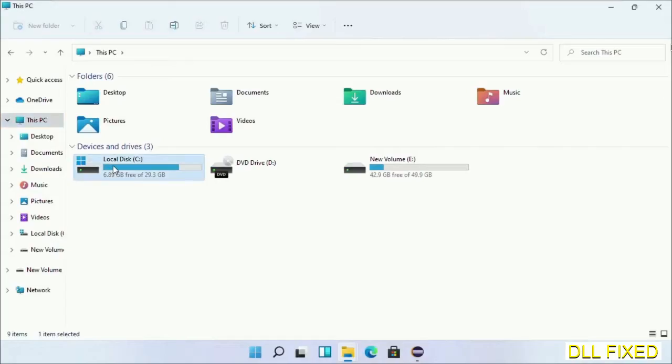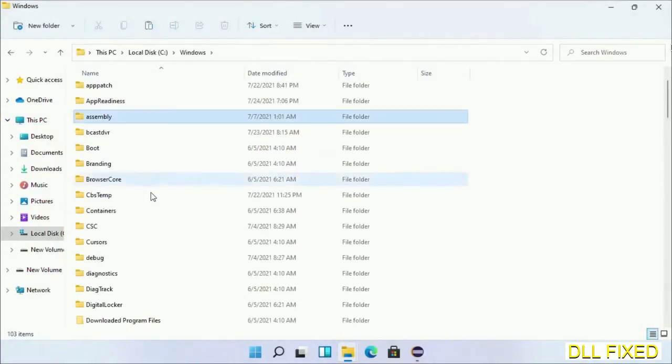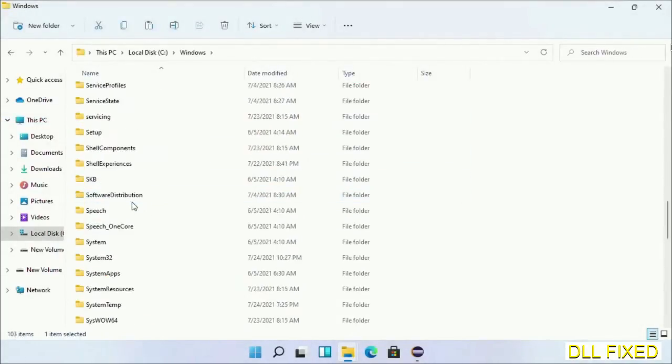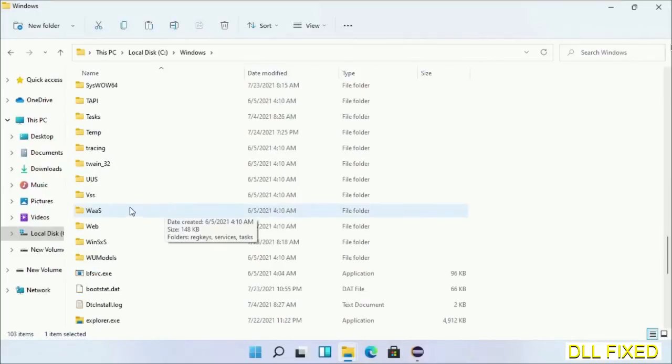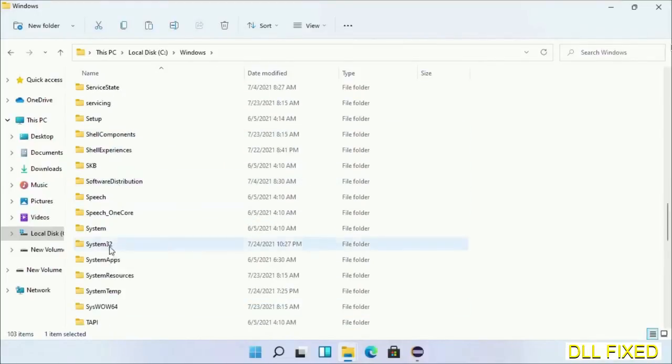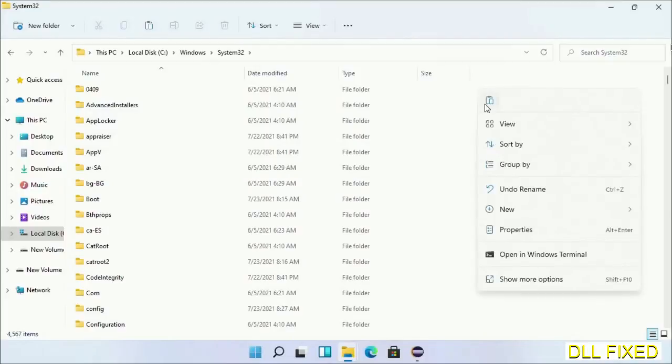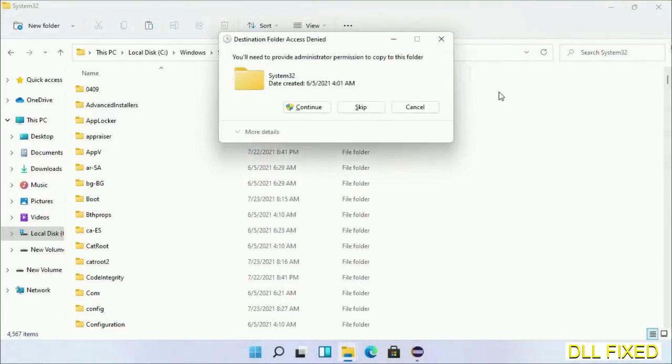Now open C drive and open Windows folder. Now scroll down in the directory. We have to open system32 folder here. Now right click in the blank space and select paste. Click continue to paste it. If you face access denied issue, then you can follow the screen to fix that.